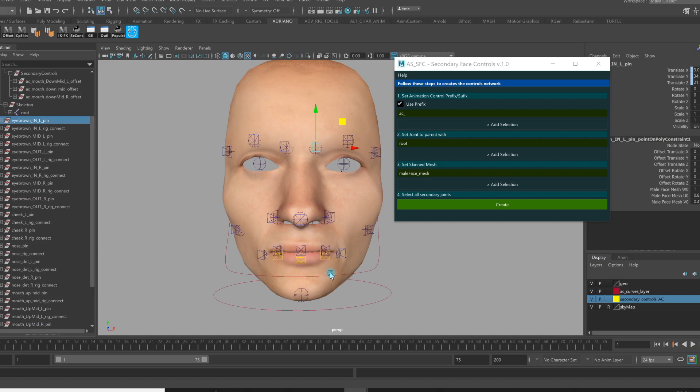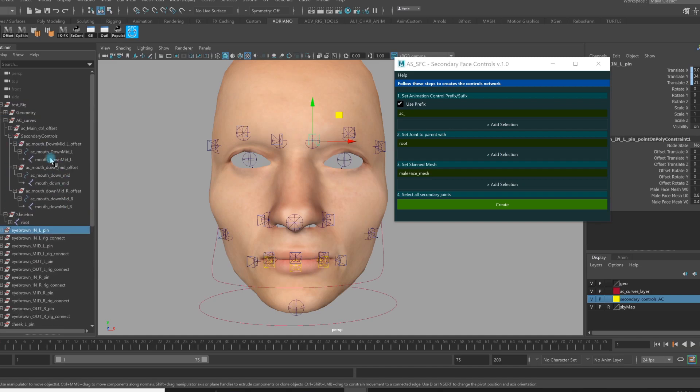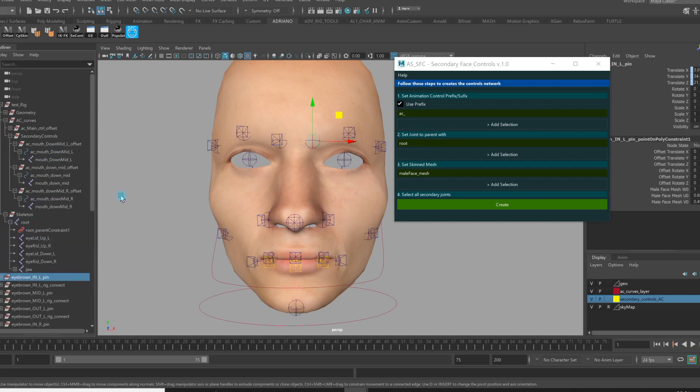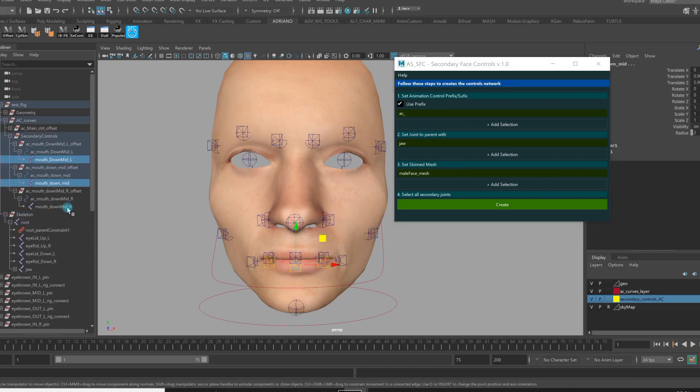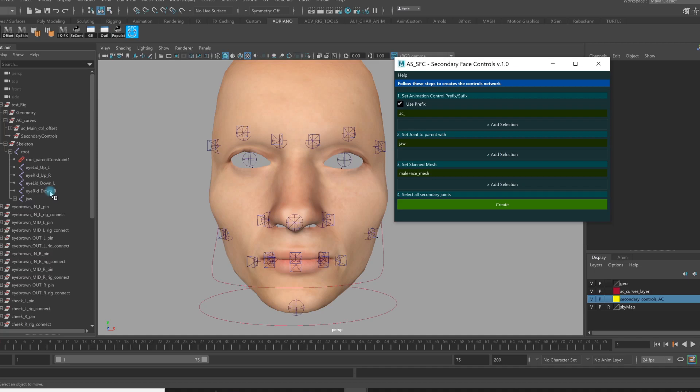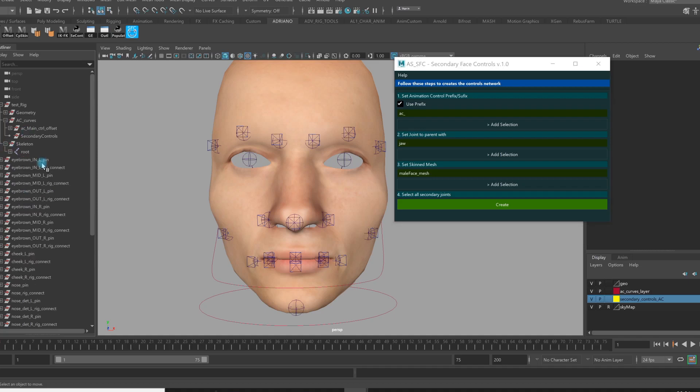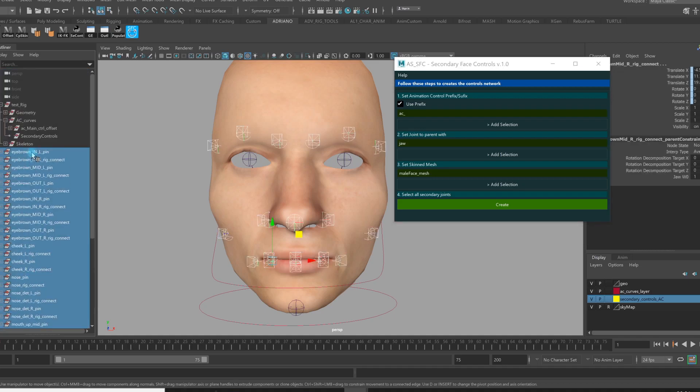The last thing that I must do is just to do the same thing for these three controls and parent with the jaw joint. Add selection. So now I don't have the head, I have the jaw joint. And now I select my three secondary joints for my secondary controls, and just create that.